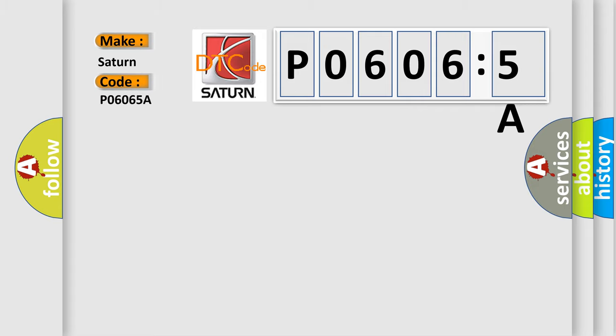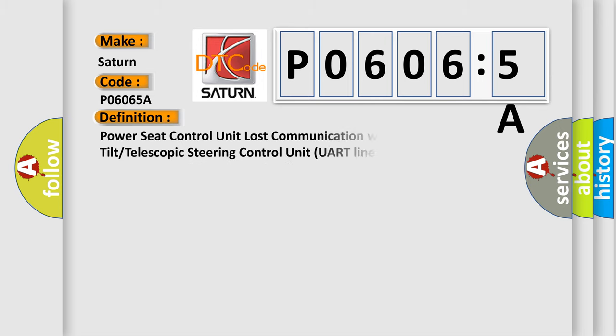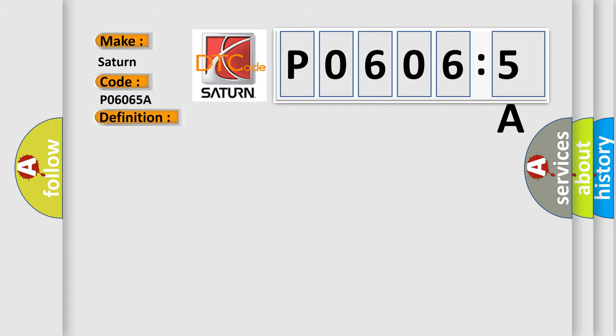Saturn car manufacturer. The basic definition is Power Seat Control Unit lost communication with Power Tilt or Telescopic Steering Control Unit UART line. And now this is a short description of this DTC code.